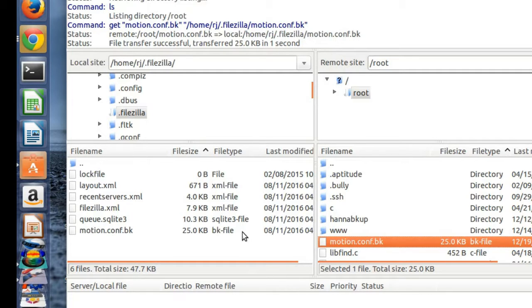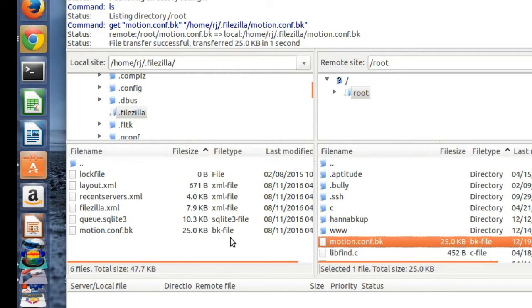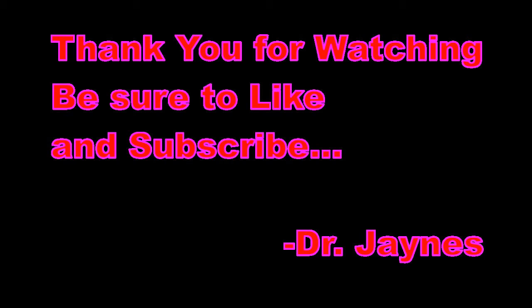This is how you can transfer files through SFTP, and you can transfer files from your Kali Linux to your Linux computer. Thank you for watching.